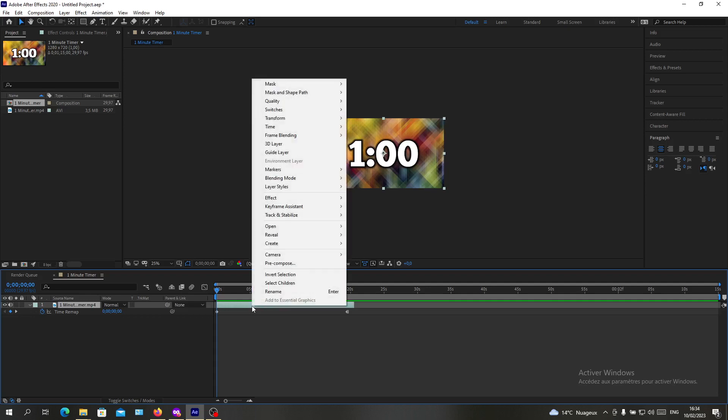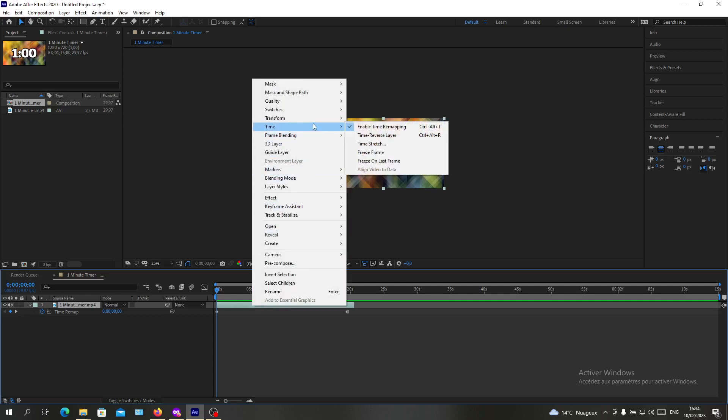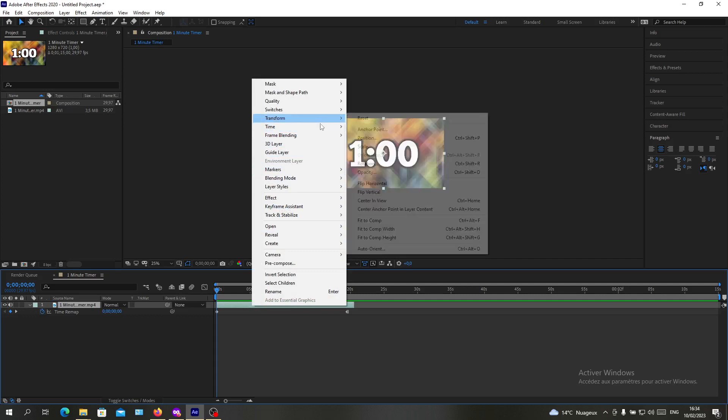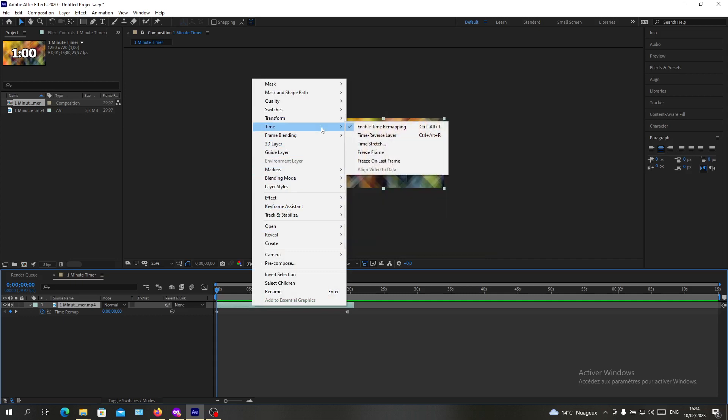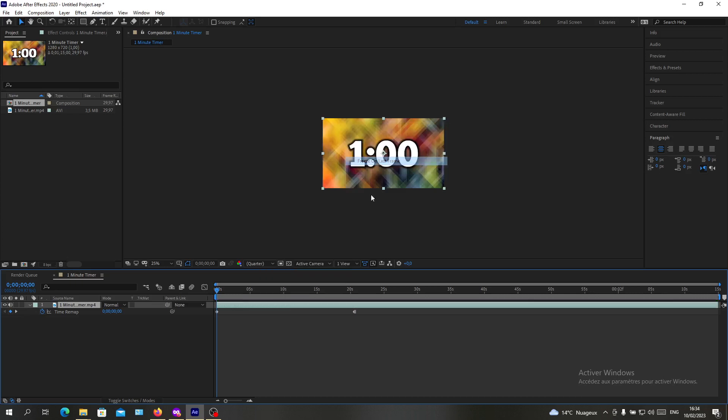Or you can just freeze your last frame in the video so the end will be a little bit longer and stretch it as much as you want. Let's go to Freeze on Last Frame.